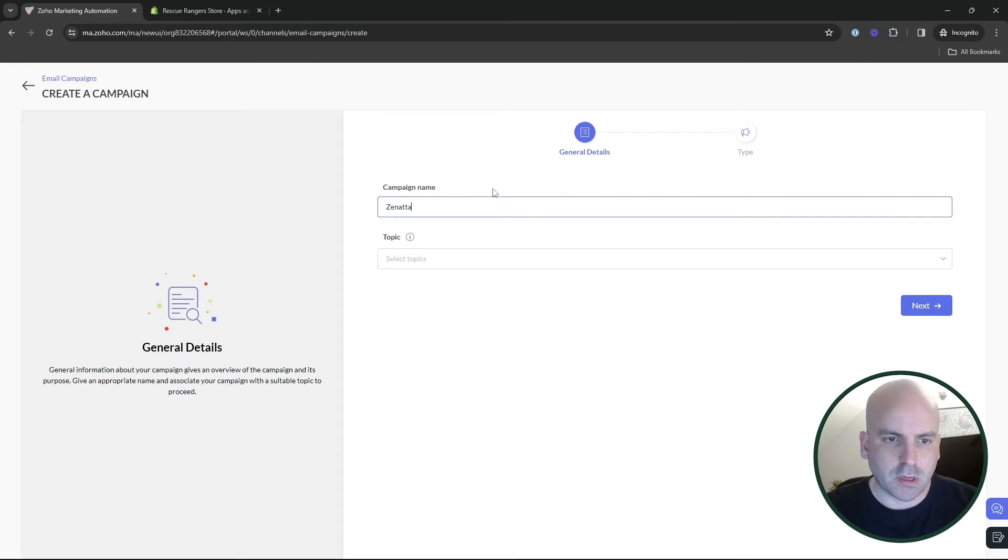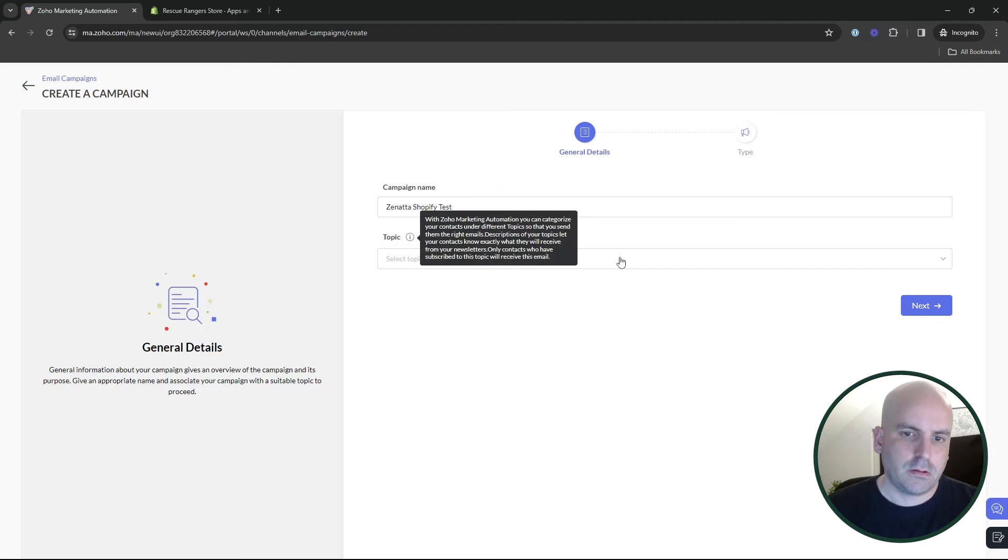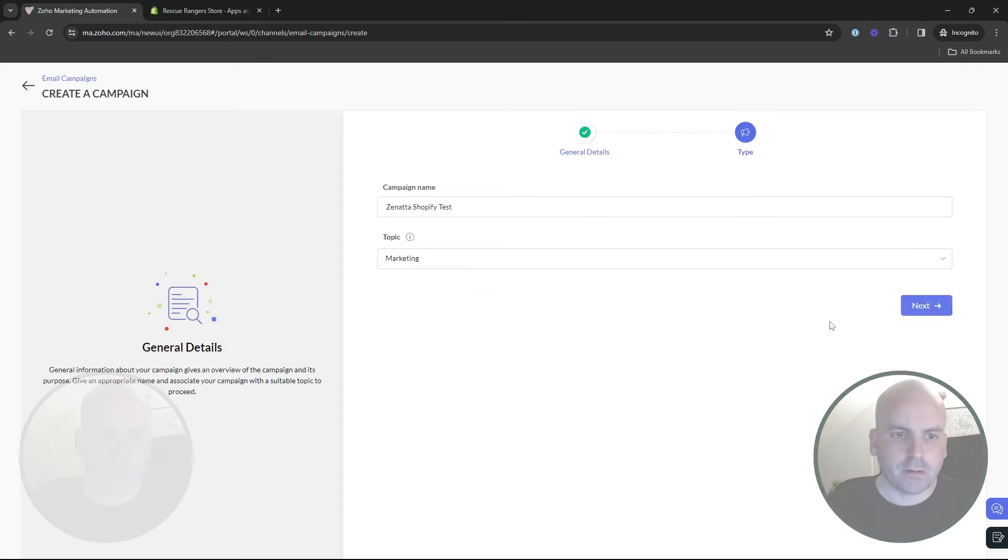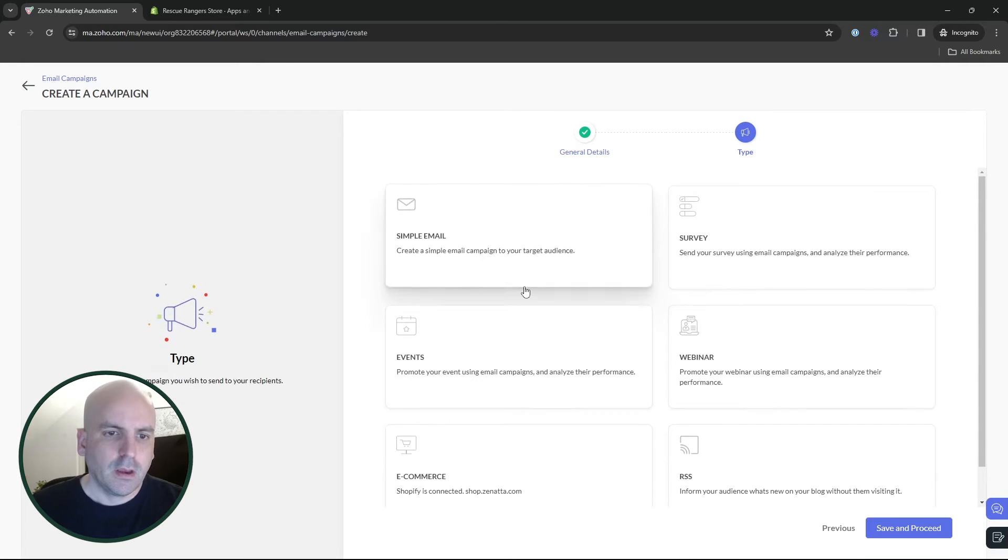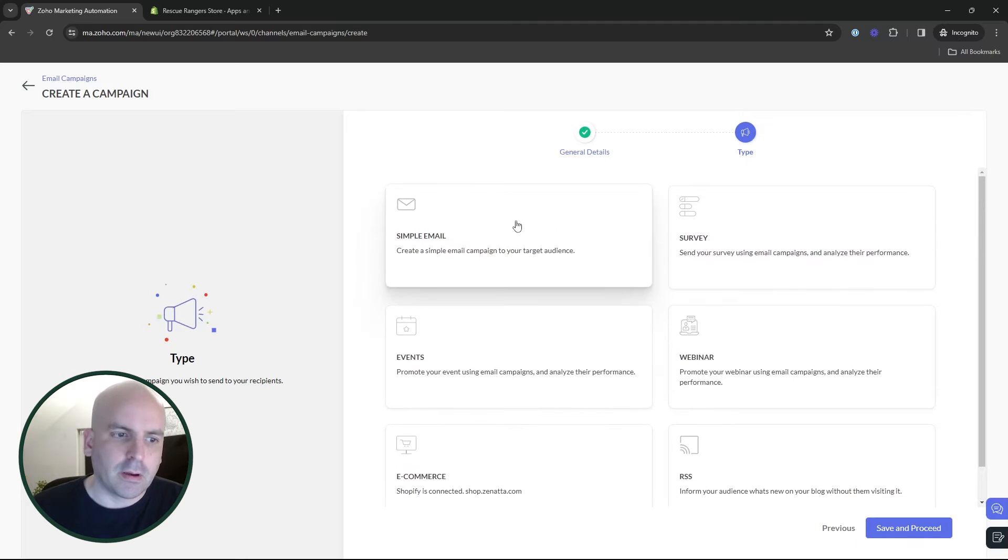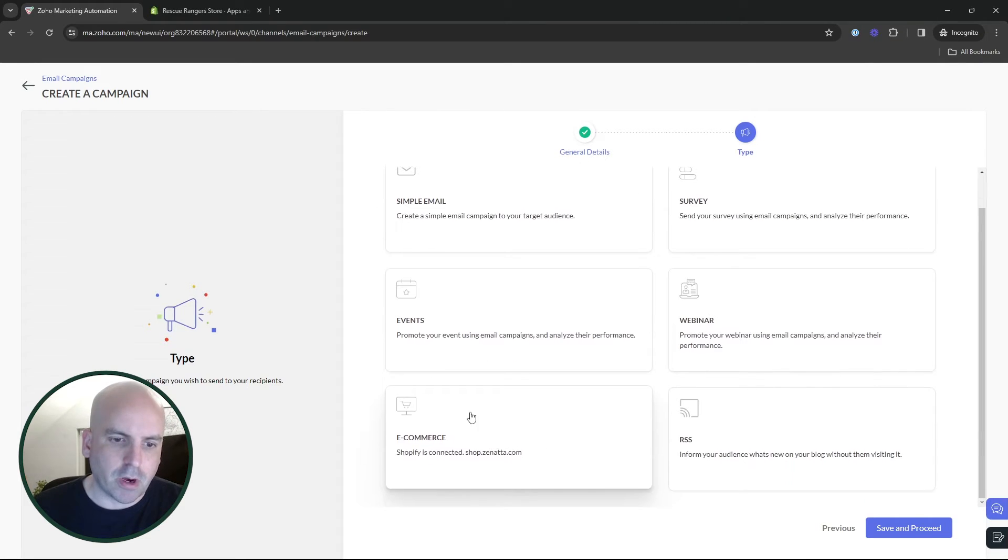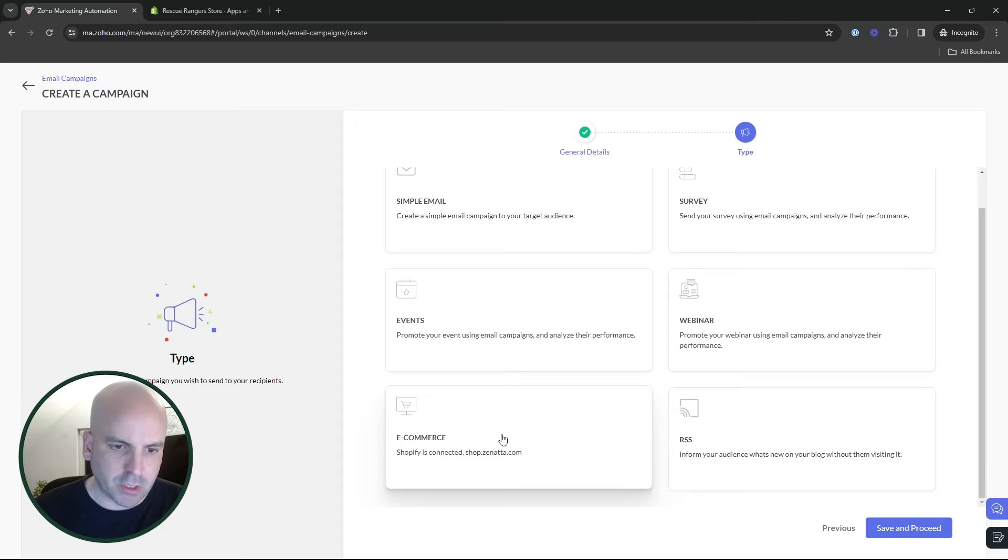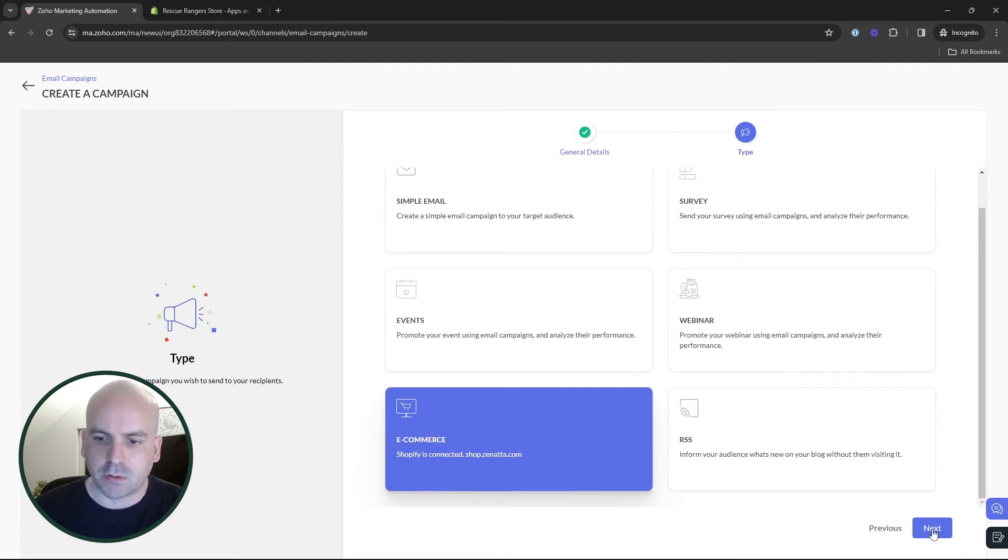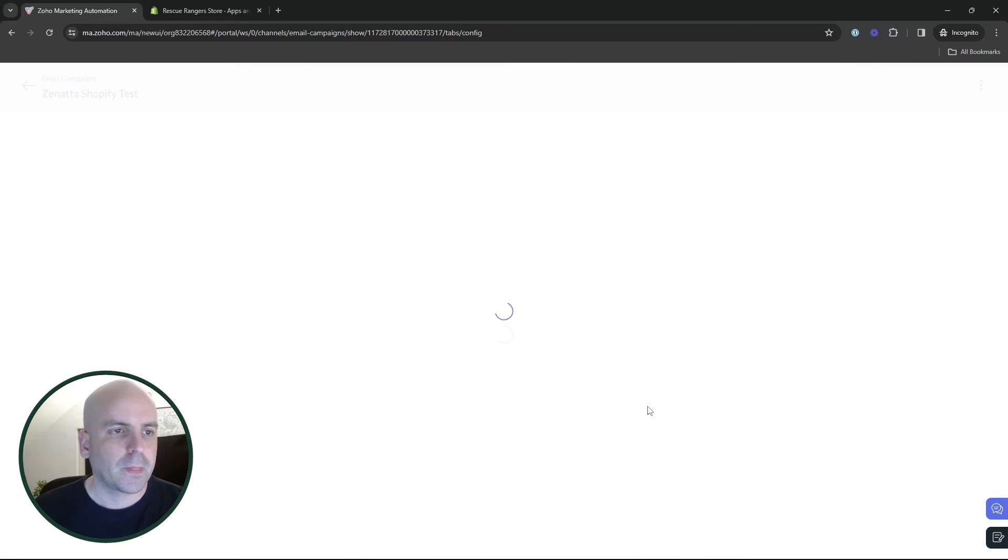So we'll call it a Shopify test and this is important. The new product recommendation feature will only show up on the e-commerce type. So you do have to choose e-commerce. The same is true when you are doing a journey. You will also, when you create your email, you'd want to choose e-commerce. It will not show up on simple email for the builder.